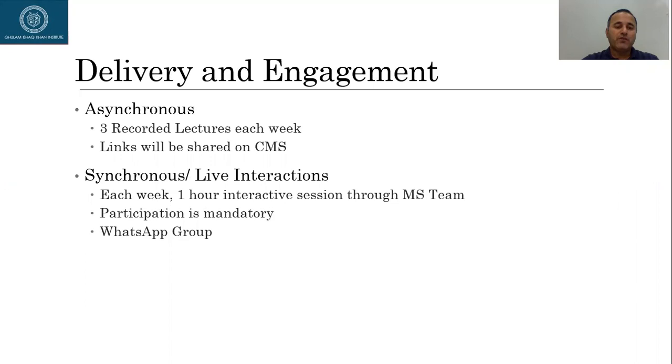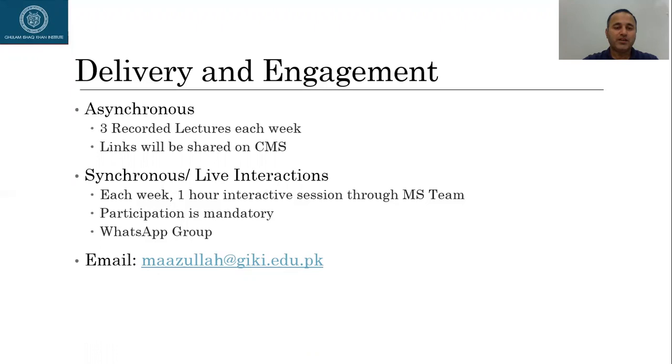Of course, we have a WhatsApp group. So if you would like to ask any questions on that group, you are most welcome to do that. You have my email, which is maazullah at gik.edu.pk. So if you have any questions that you would like to email to me, of course, I check my email on a daily basis and I can respond to you through email as well.